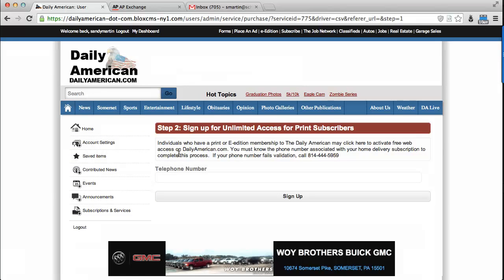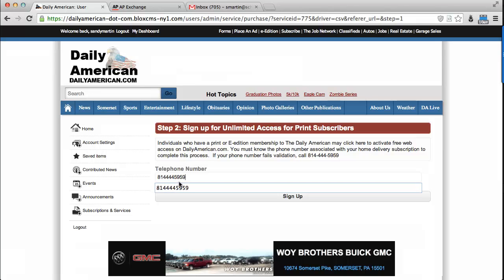To connect your accounts, please type in the 10-digit phone number that you have associated with your print subscription with no dashes or other characters. Then click Sign Up.